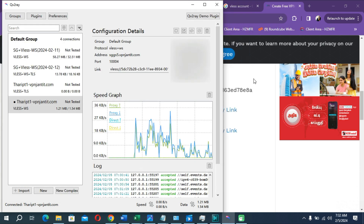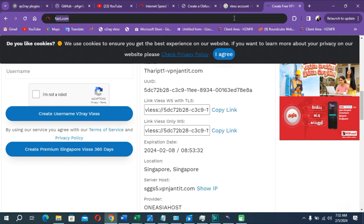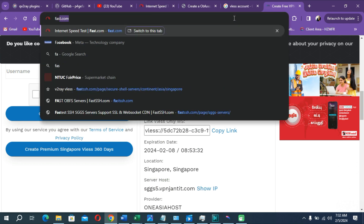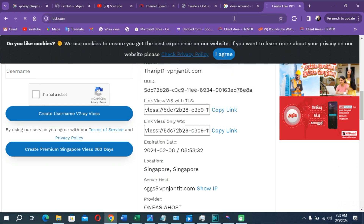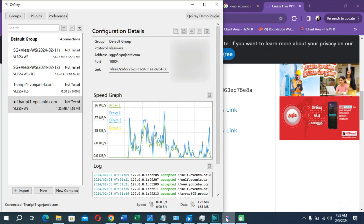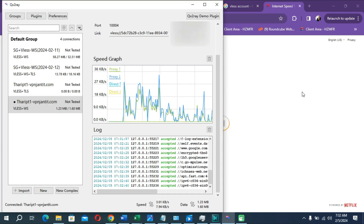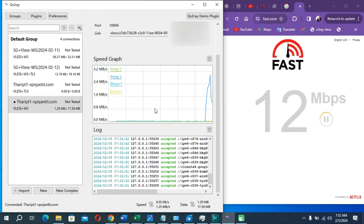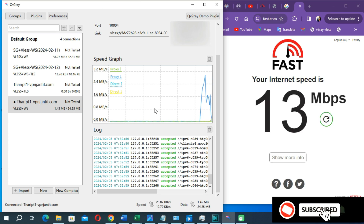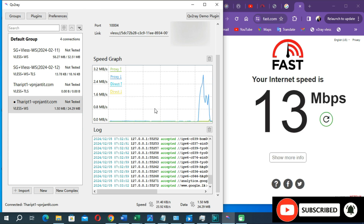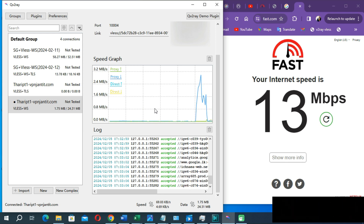Let's check whether our connection is working — I'm going to fast.com to measure my connection speed. With this, I'm going to wind up this video. Thank you all for watching this tutorial. Please subscribe to my YouTube channel, turn on the notification bell, and join me.